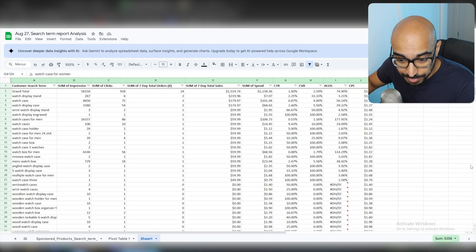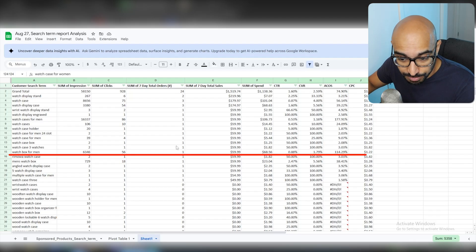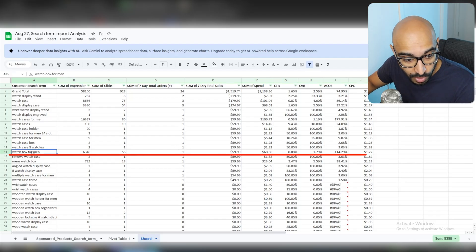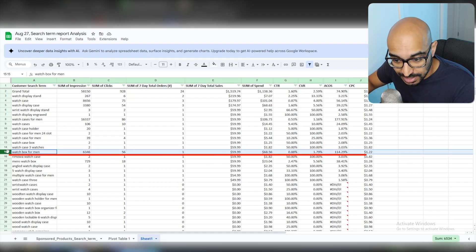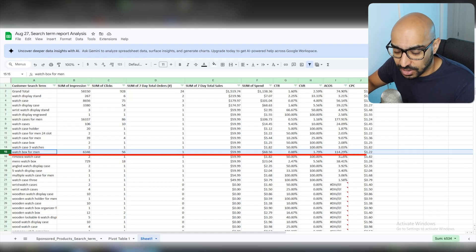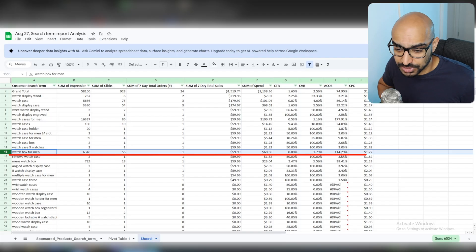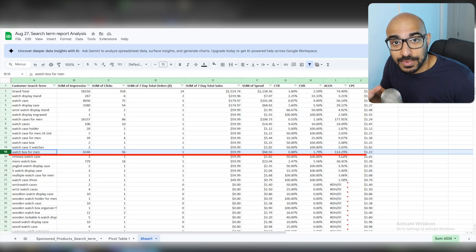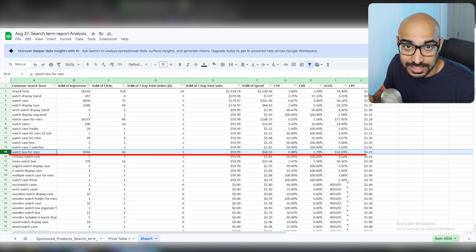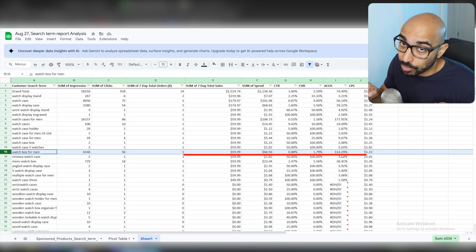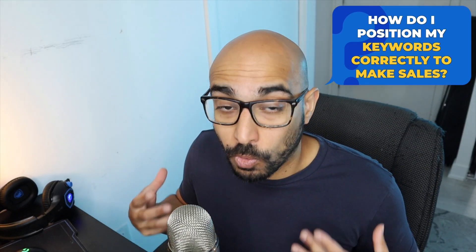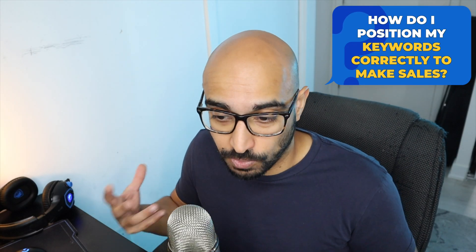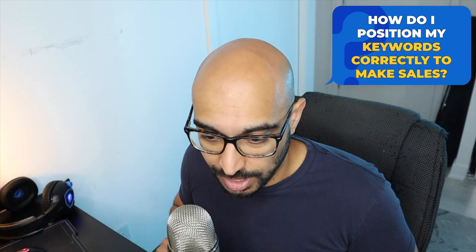Like for 'watch box for men,' I should be converting pretty highly, but as you can see I have an ACOS of 114% — that is crazy high. So clearly I am not showing that well in my listing in some way, shape, or form. I would go back to my listing and think about how to position this well for men or for women, because the women keyword wasn't working well either.